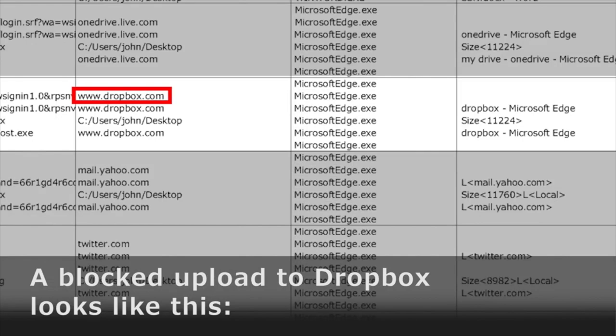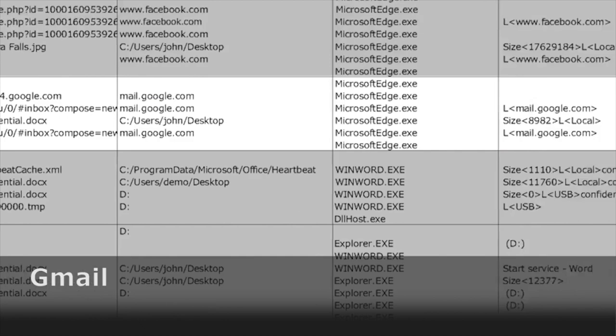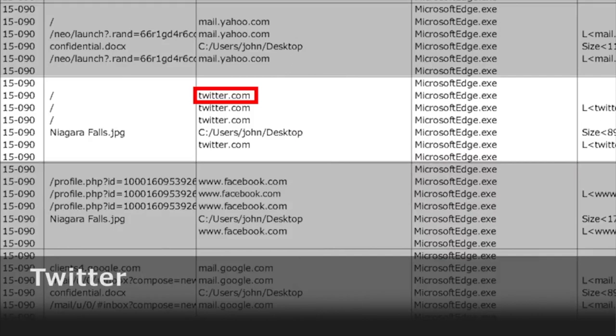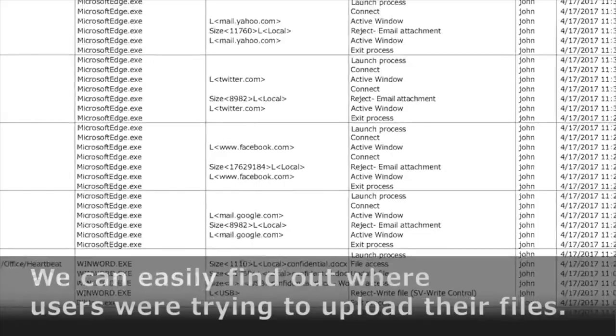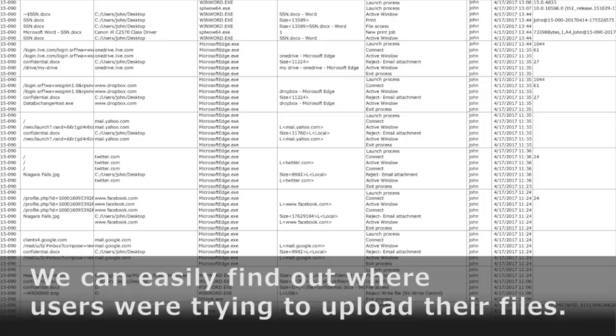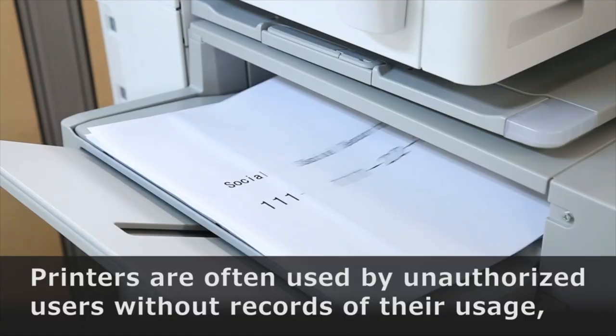A blocked upload to Dropbox looks like this. We can also see blocked uploads to Gmail, Yahoo Mail, Twitter, and Facebook. We can easily find out where users were trying to upload their files.